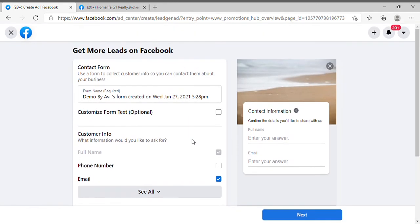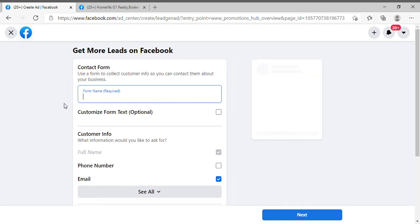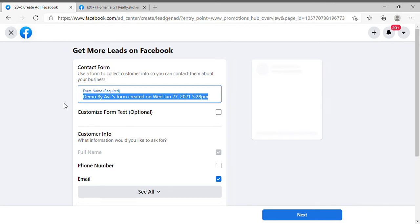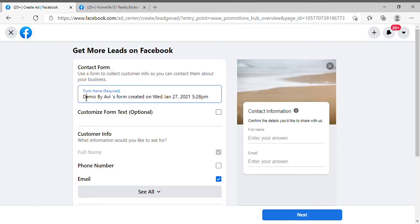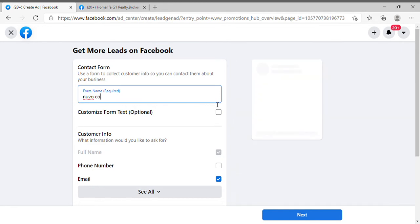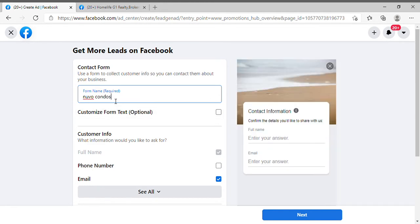The first thing you have to do here is rename the form. When you download the leads it will show you the source of leads, and that source comes from the form name. If you use an anonymous default name, it will never explain where that lead came from or for which project the lead signed up. For example, if we are promoting a Novo Condo, use that relevant name so you can identify the source of leads. Make sure you rename the form.